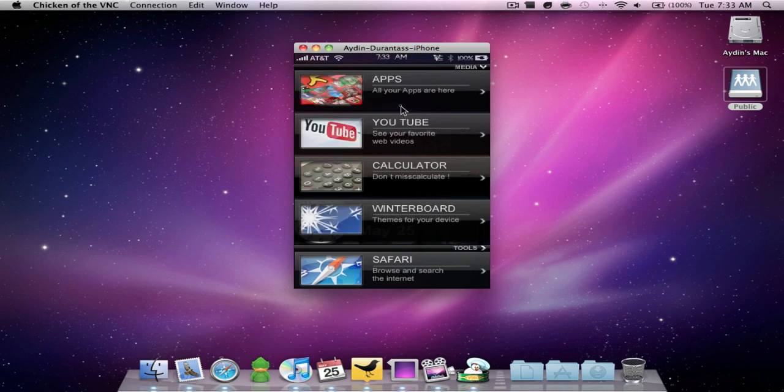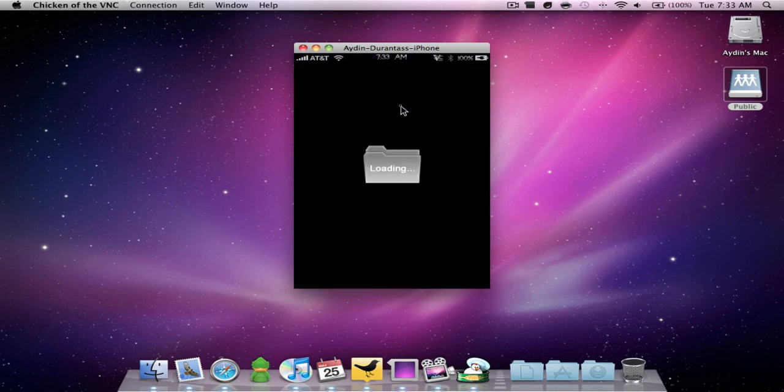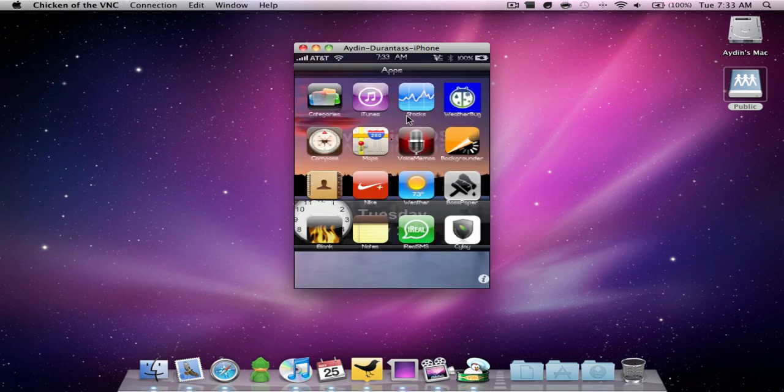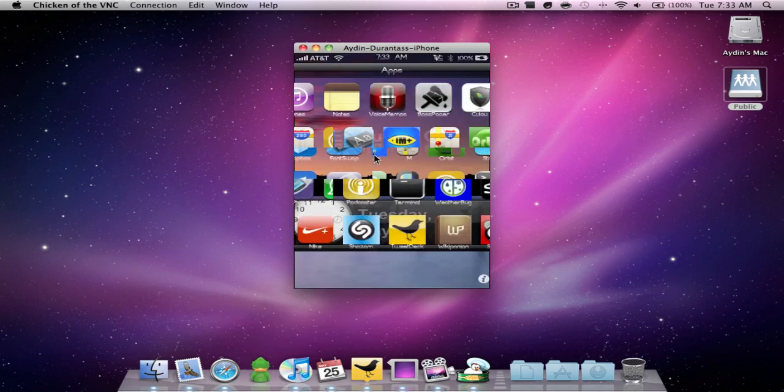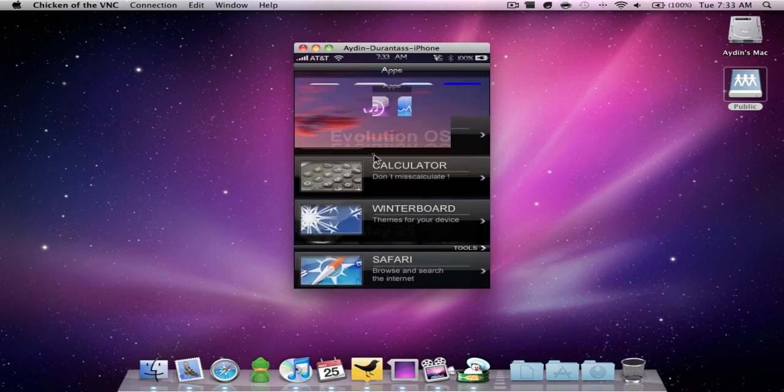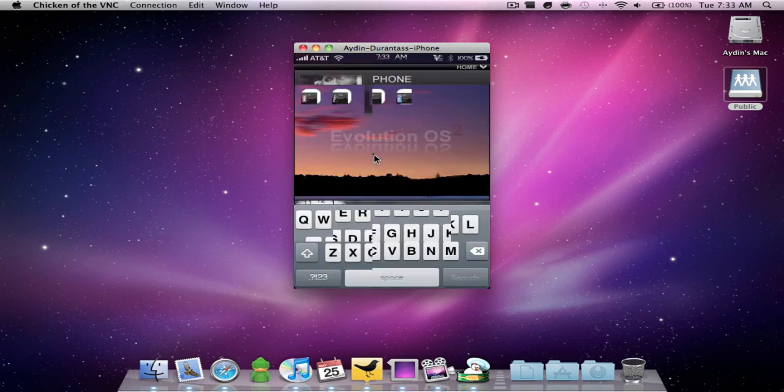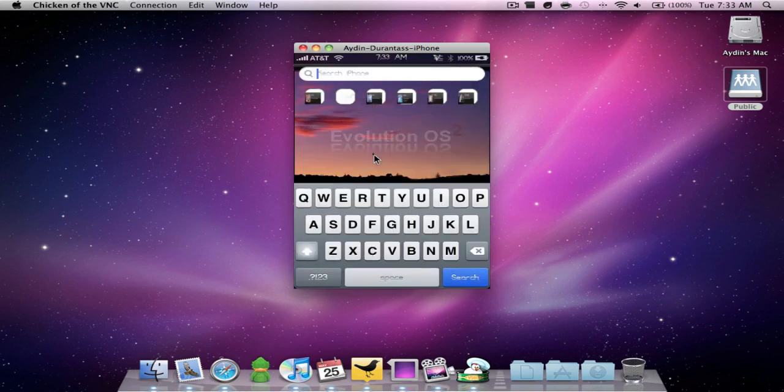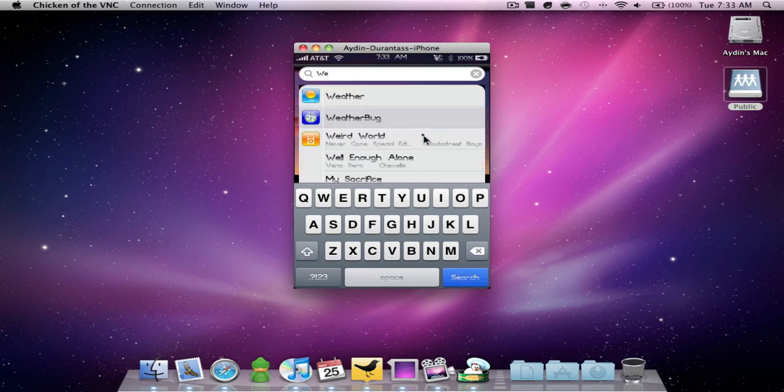Now I'll show you the applications folder. This has all the applications that I have on my phone for easy access and as a little tip you can search for an application from here. Let's say Weatherbug. It's right there.